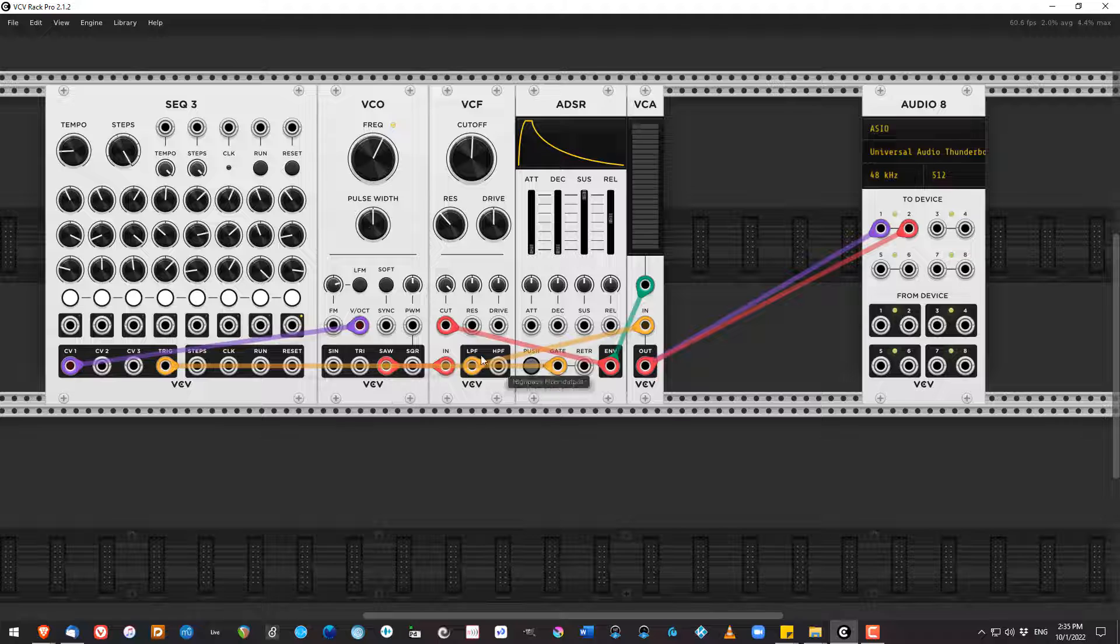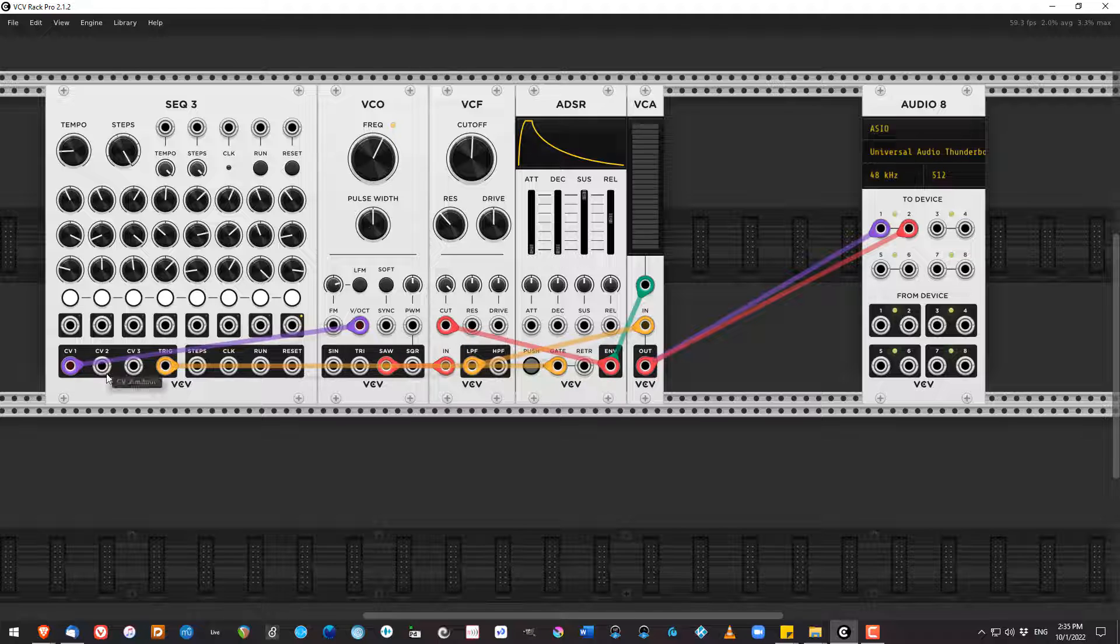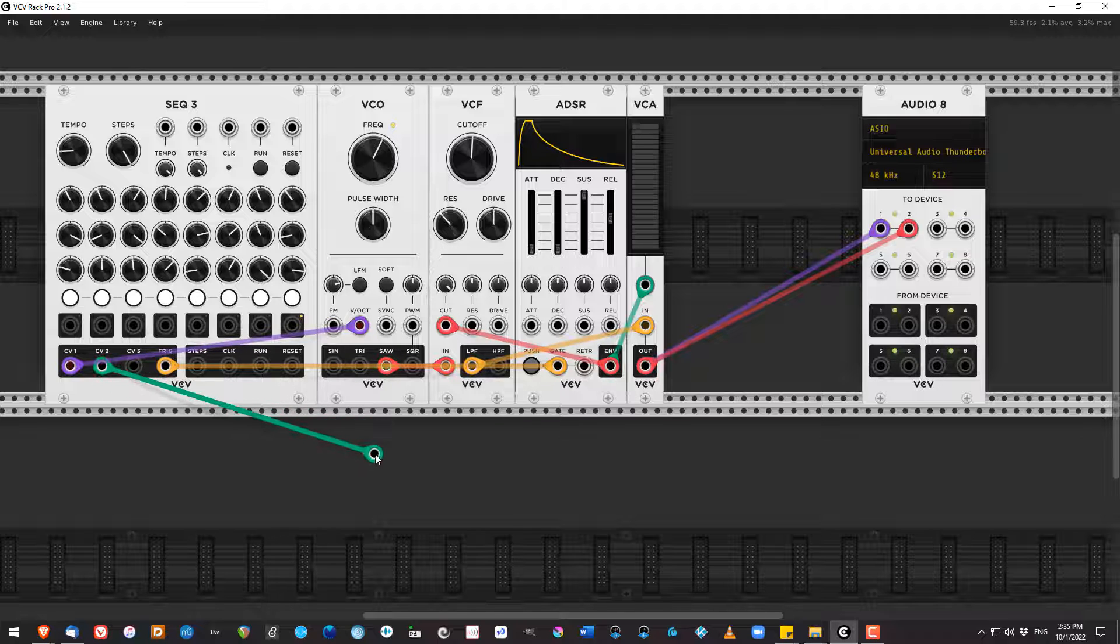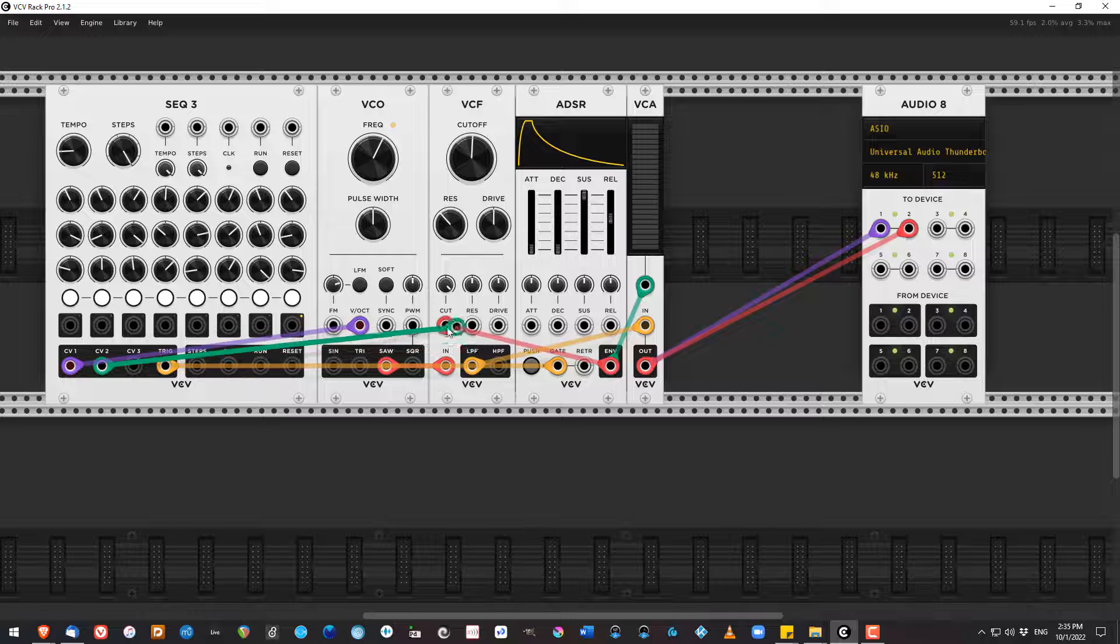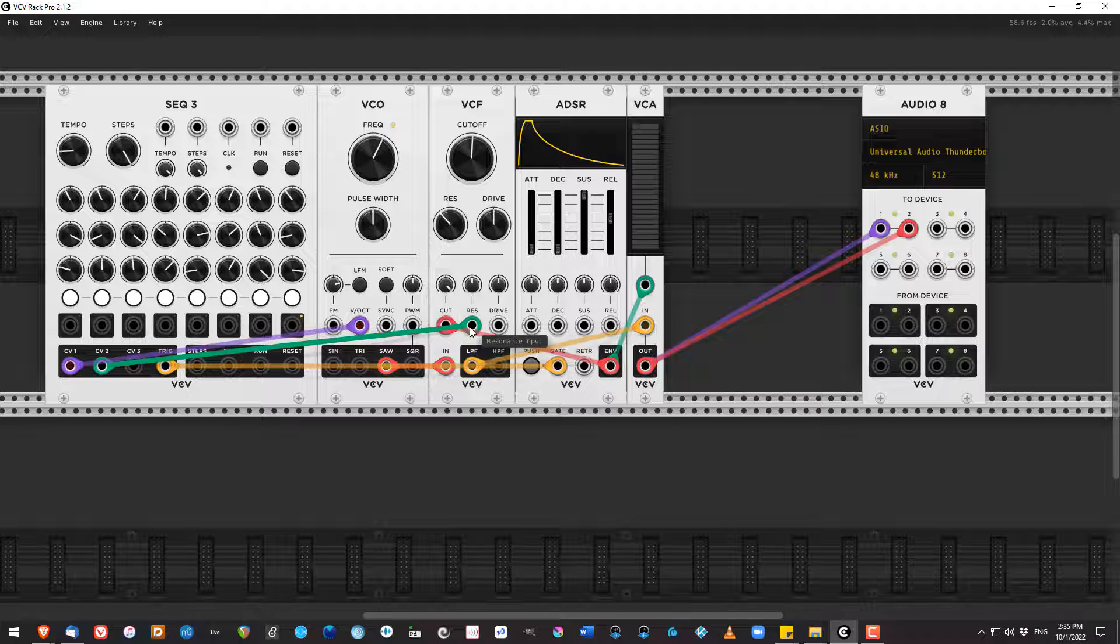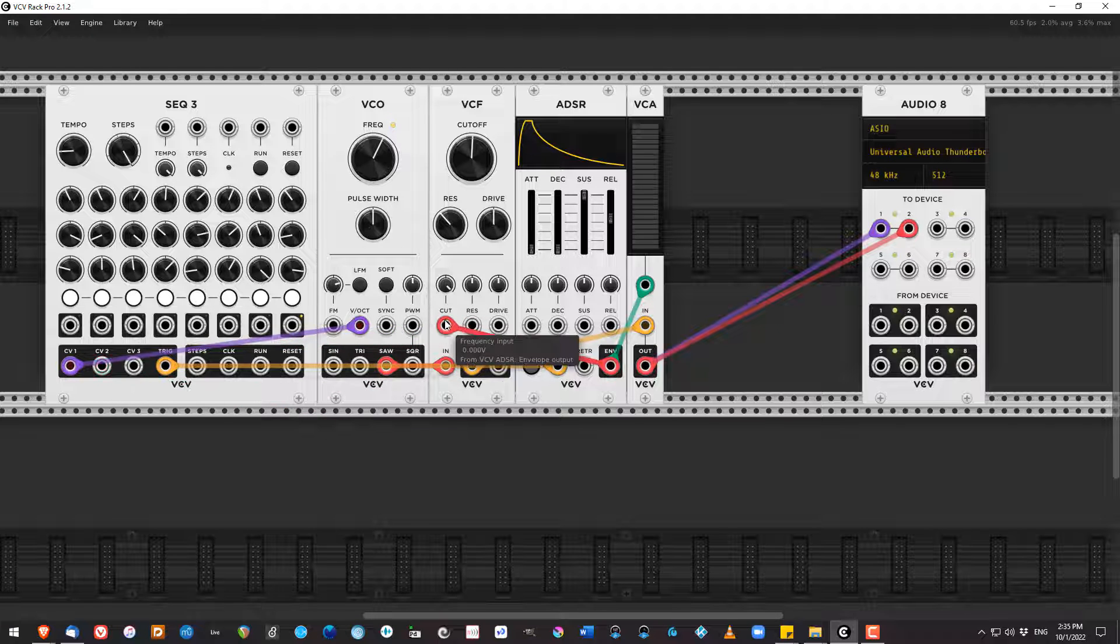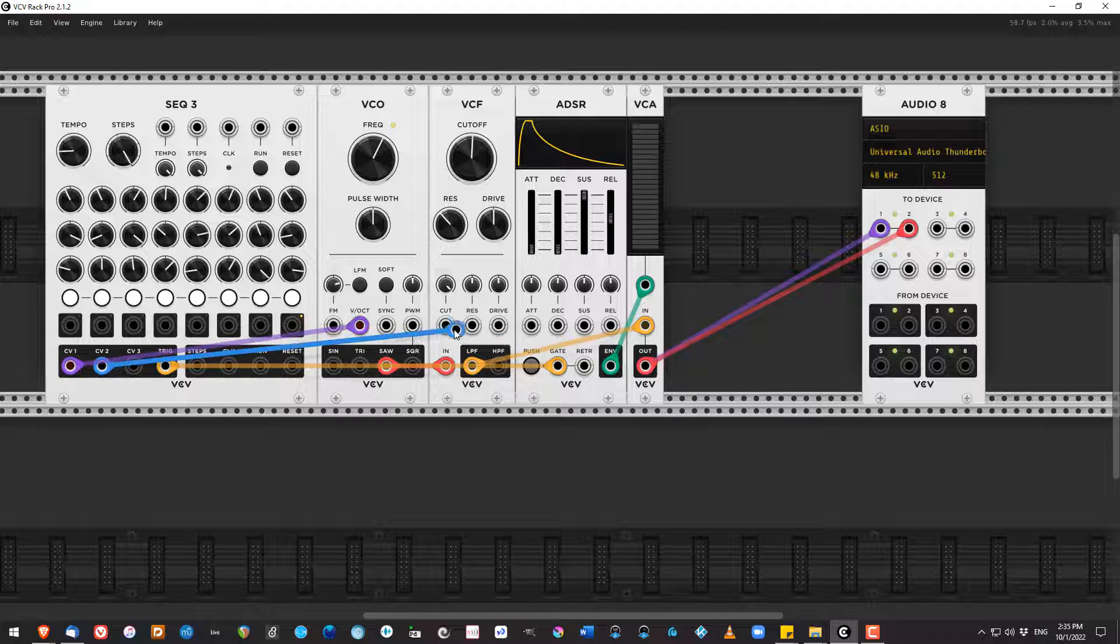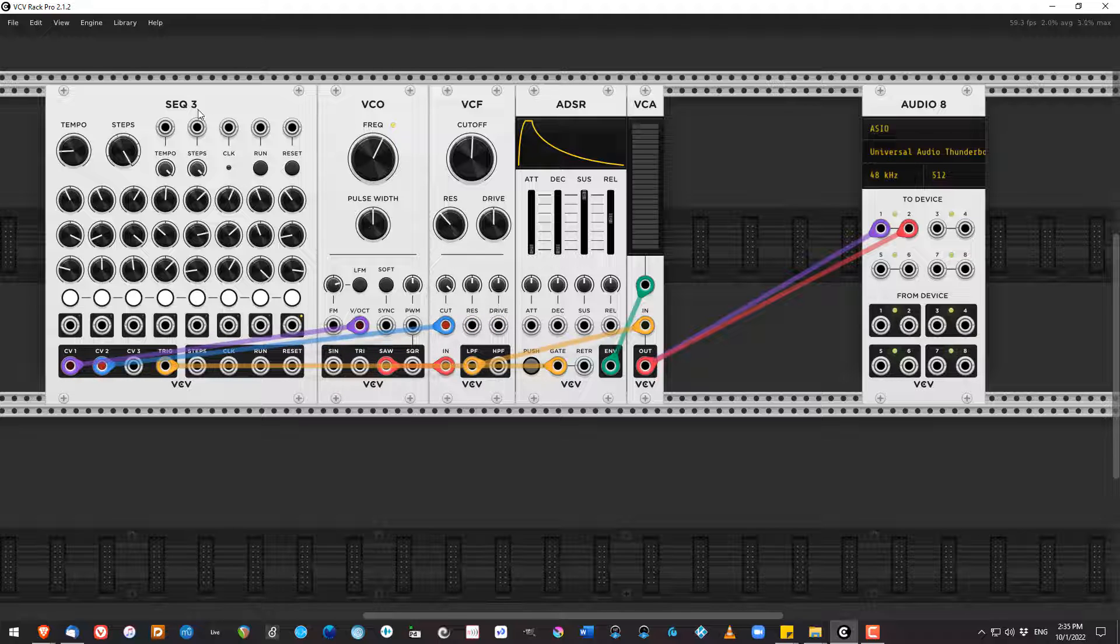Another thing to keep in mind is that you can also use the sequencer to set different values. I could take the output of sequencer 2 and use that, for example, for the cutoff or the resonance of the VCF. And that would sound like this.